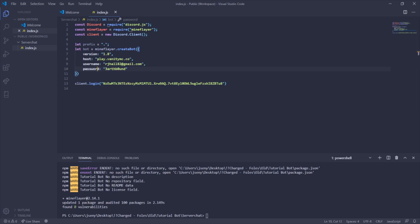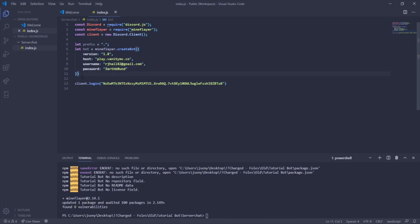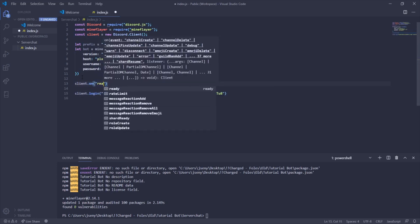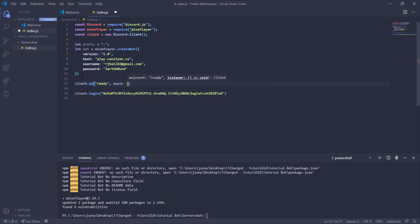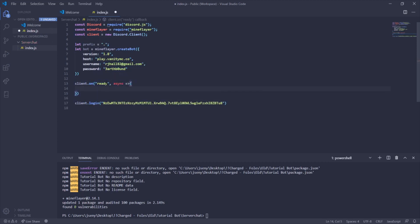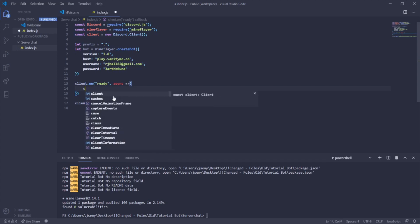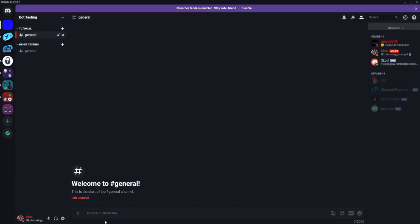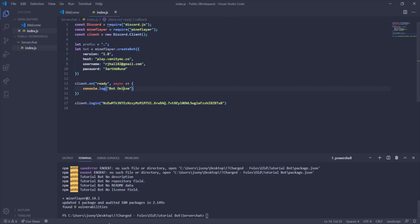Now that the bot is set up, we'll configure the Discord bot events. Use client.on('ready') — whenever the Discord bot successfully logs in, it will run whatever is inside the callback. We'll use console.log('bot online') so it logs to the console when the Discord bot connects.